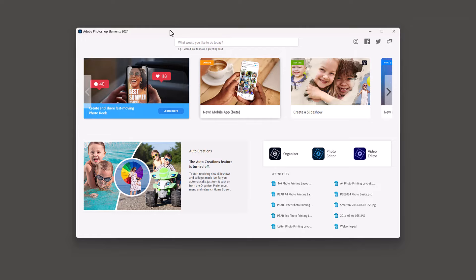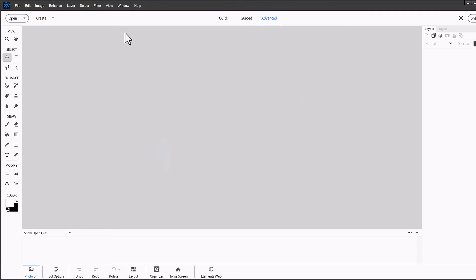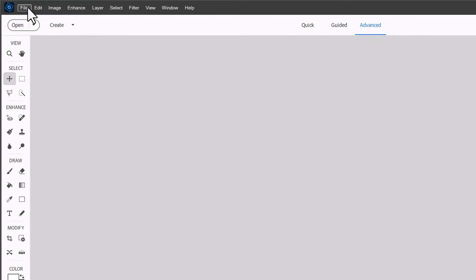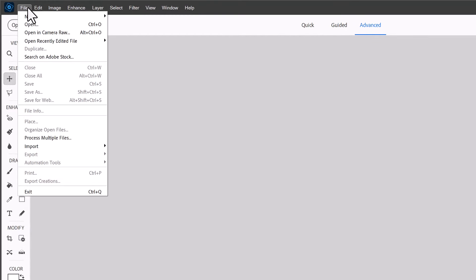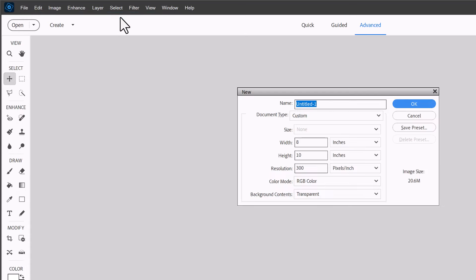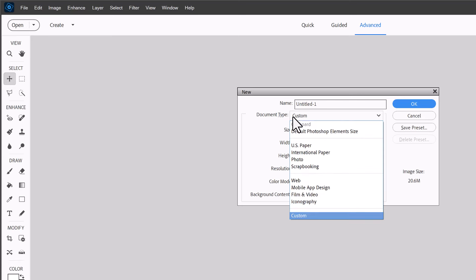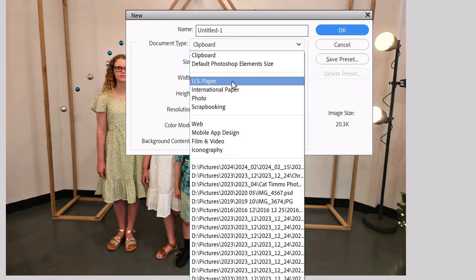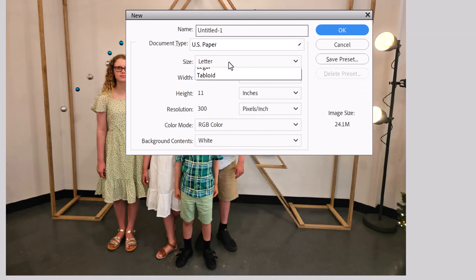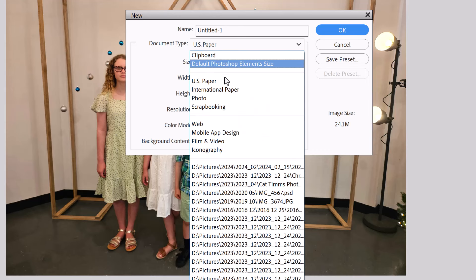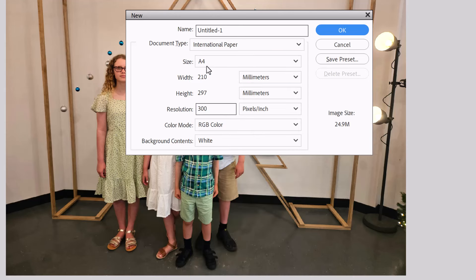So what we're going to do is open up Photoshop Elements. I'm using Adobe Photoshop Elements 2024 here, and then we're going to click on the photo editor. Then we are going to go into the advanced mode of Photoshop Elements, then we will click on File, new blank file, and then we're going to click on the document type. This has a great range of predefined settings that you can use from either US paper sizes or international paper sizes, which is me, and then we're going to click OK.